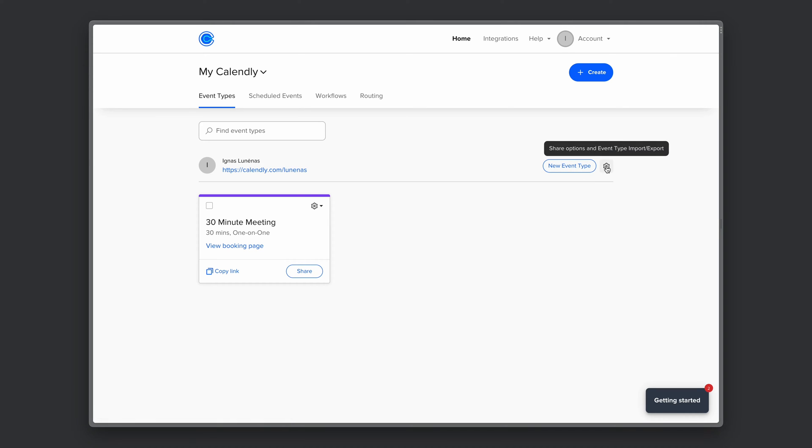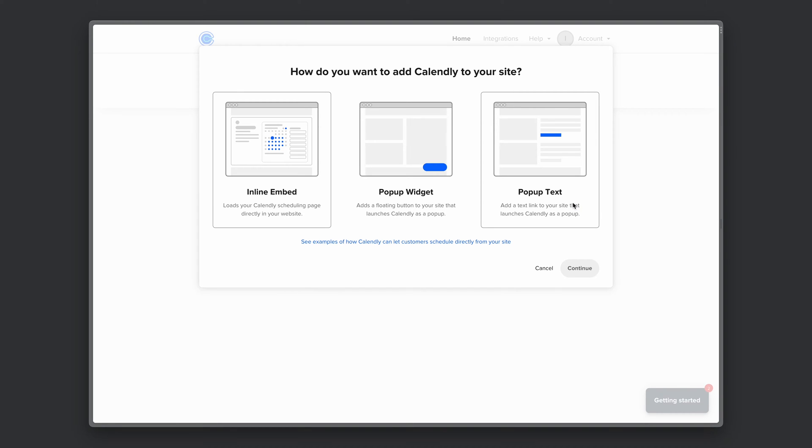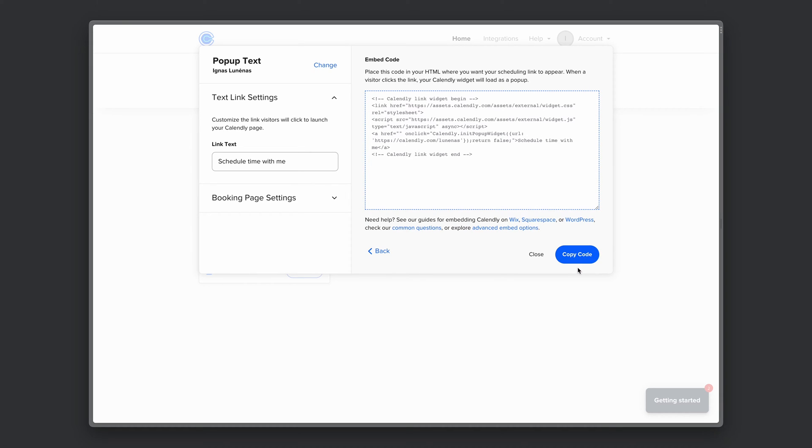So if you now go to settings, click add website, choose popup text, hit continue. You can play around with the settings, but for now let's just copy this code here.